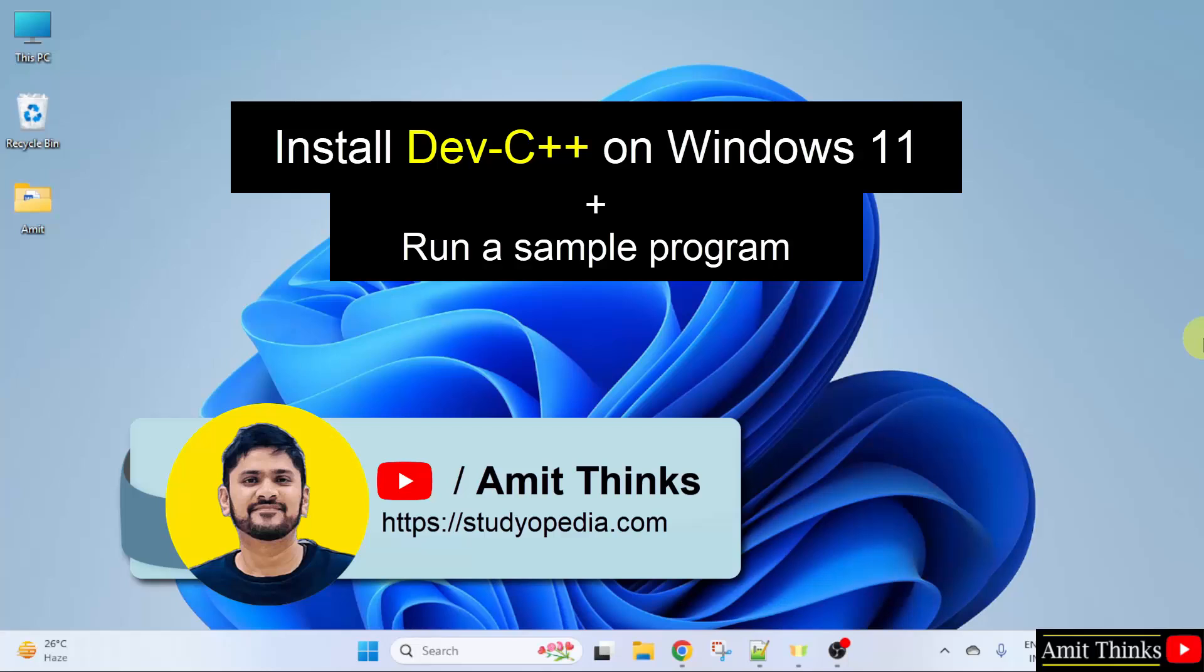In this video, we will learn how to install Dev C++ on Windows 11.